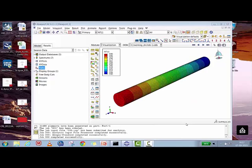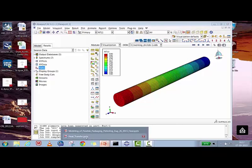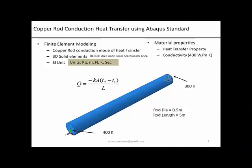Hello Abaqus user, welcome to Abaqus Acumen for quick and sound learning. In today's session we are going to do a heat transfer analysis using conduction mode. This is a building-up video, so we started with a simple copper rod. Right now what you are seeing on my screen is a copper rod and the temperature distribution inside it, with one end at 400 Kelvin and the other at 300 Kelvin.